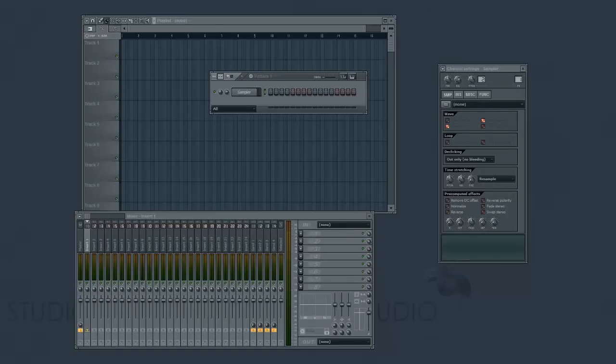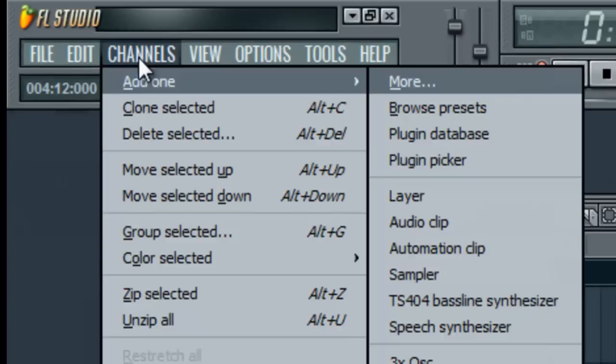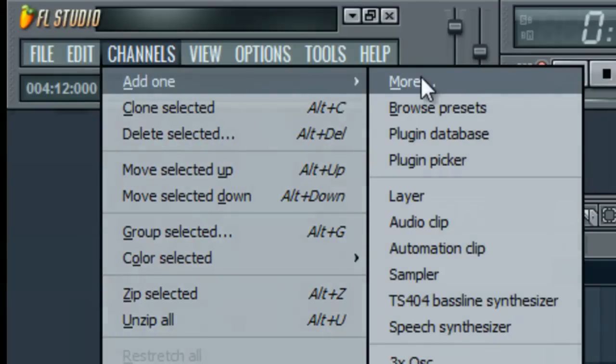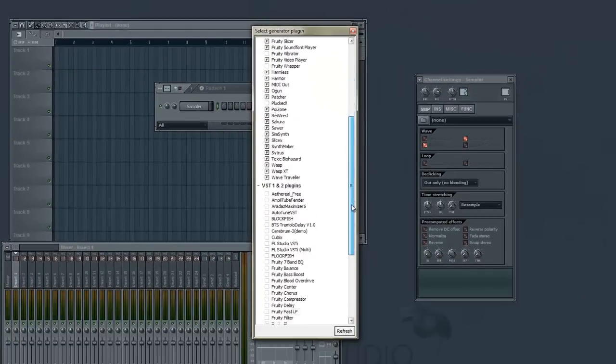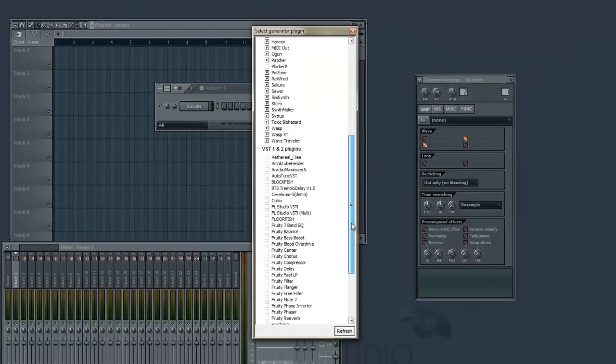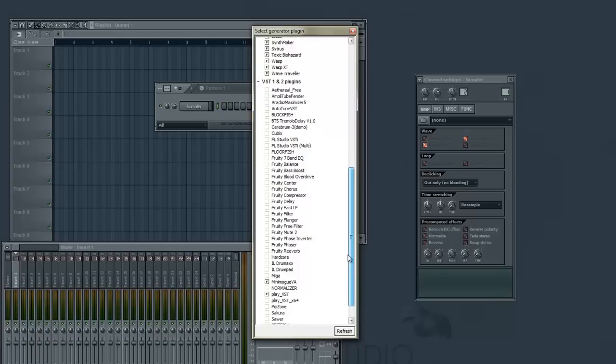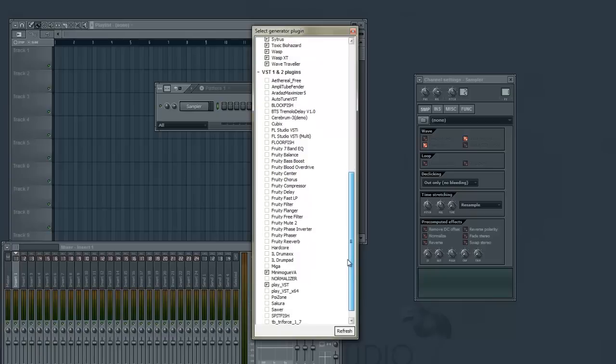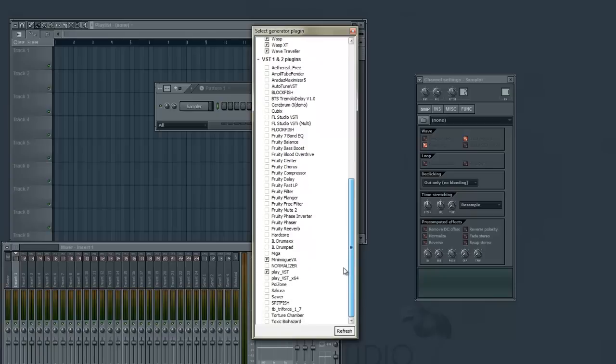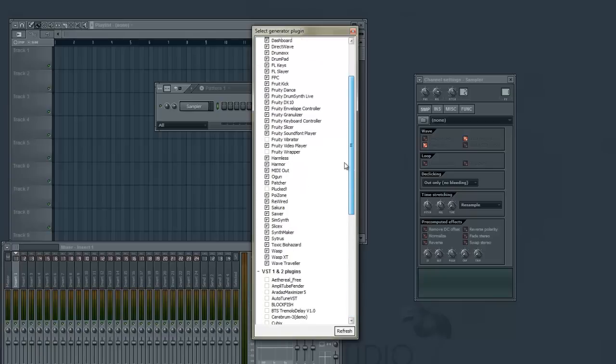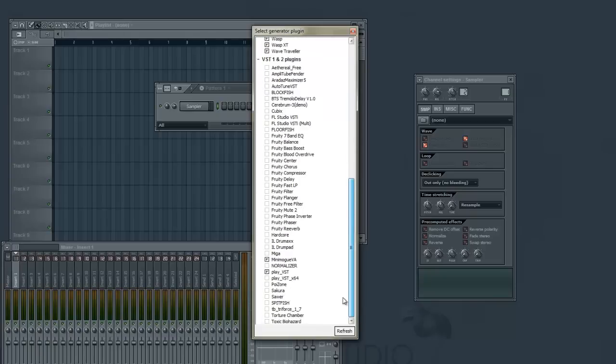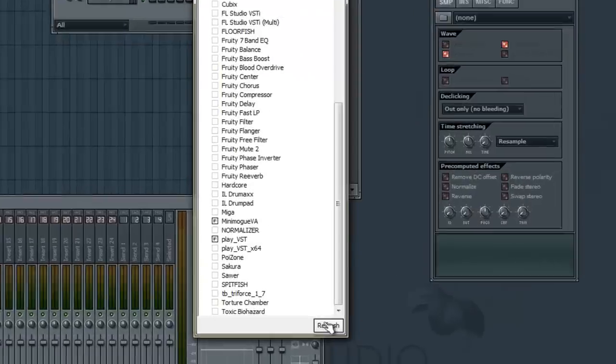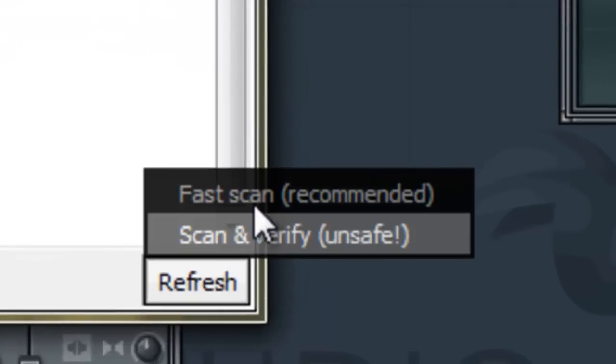Now, what we need to do is get the plugins running in FL Studio. The first thing to do, go to Channels, and we're going to add our Indian Dreams instrument. If we go to Channels, go to Add 1, then click More. This little dialog box will come up and you can see there's no DSK strings in our list.